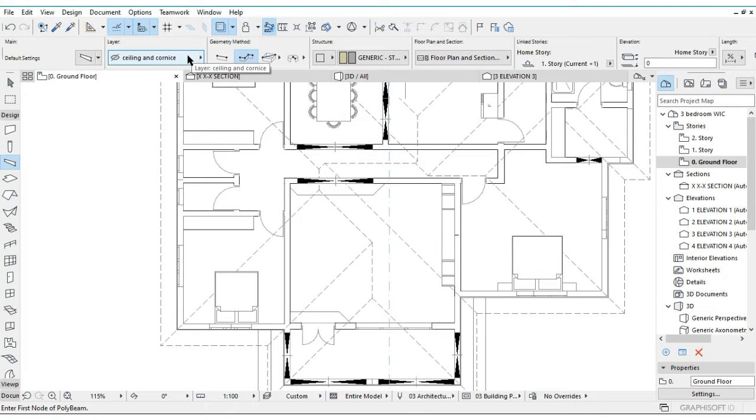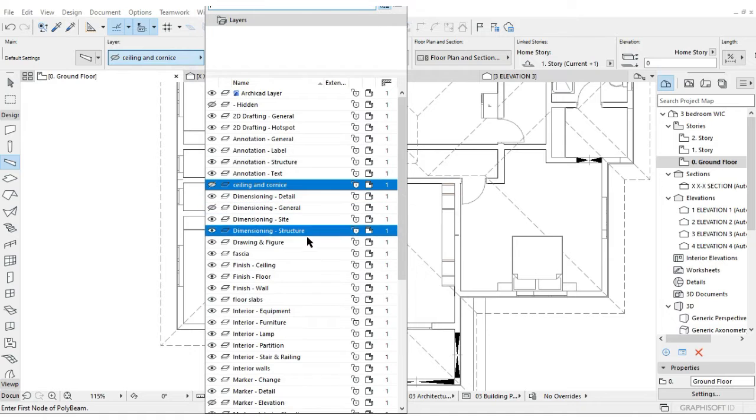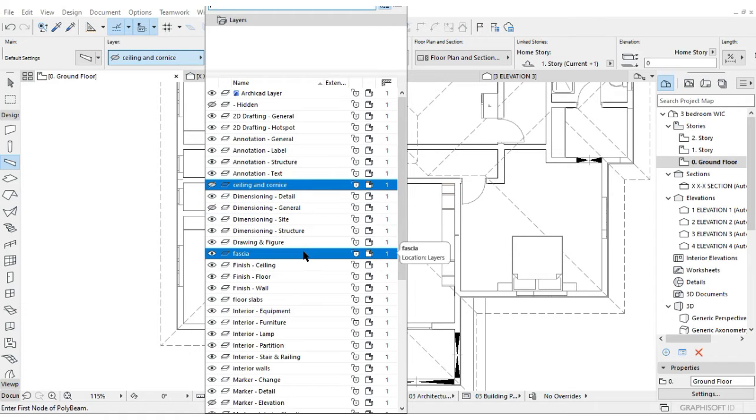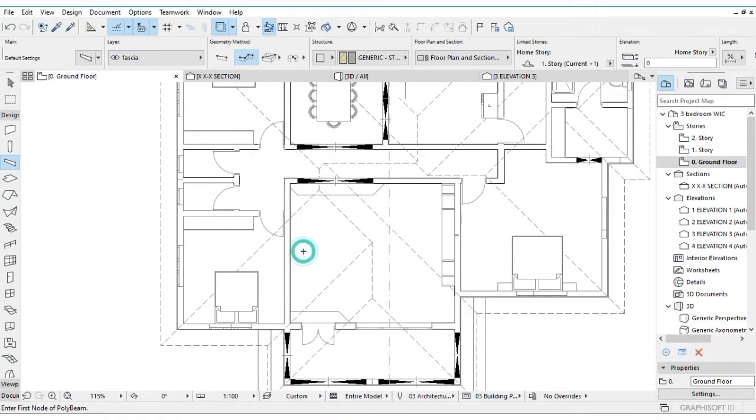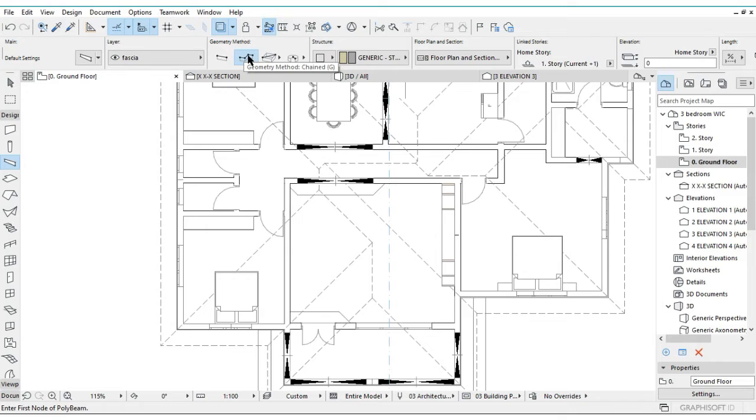Let me change this layer for it because I don't want it to be that. I'm going to use this layer for fascia. Under geometry method you'll actually make sure that the chain method is selected.